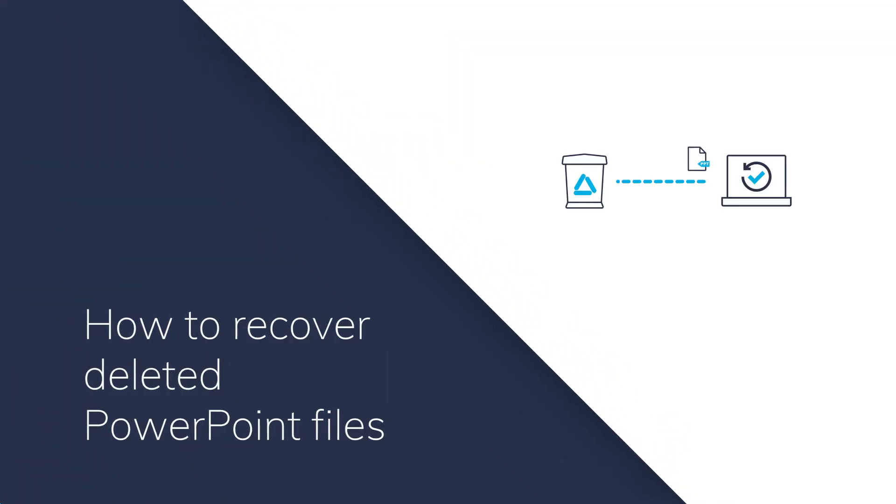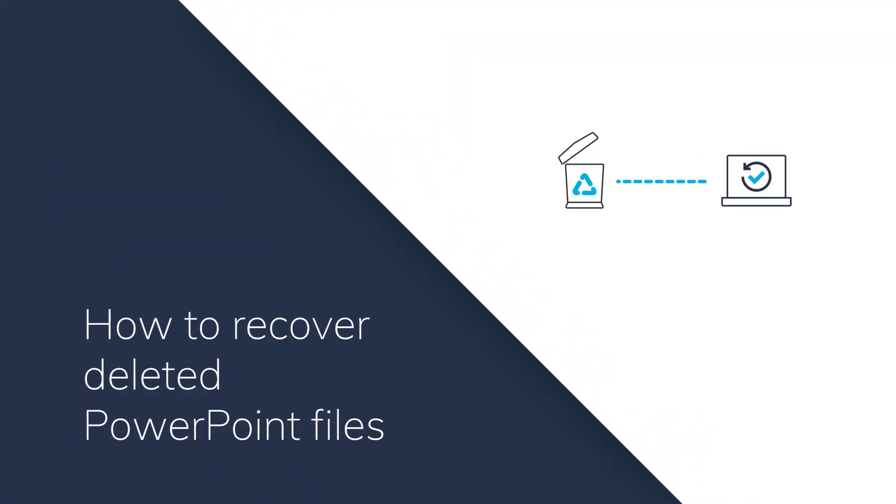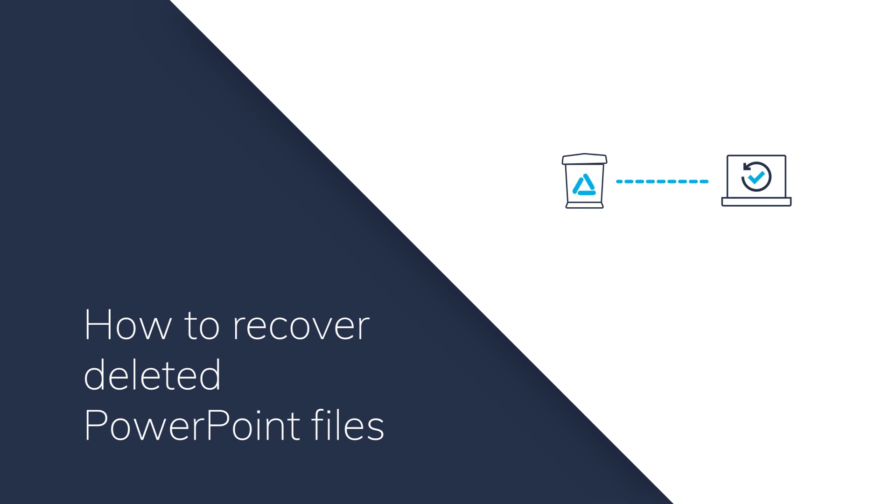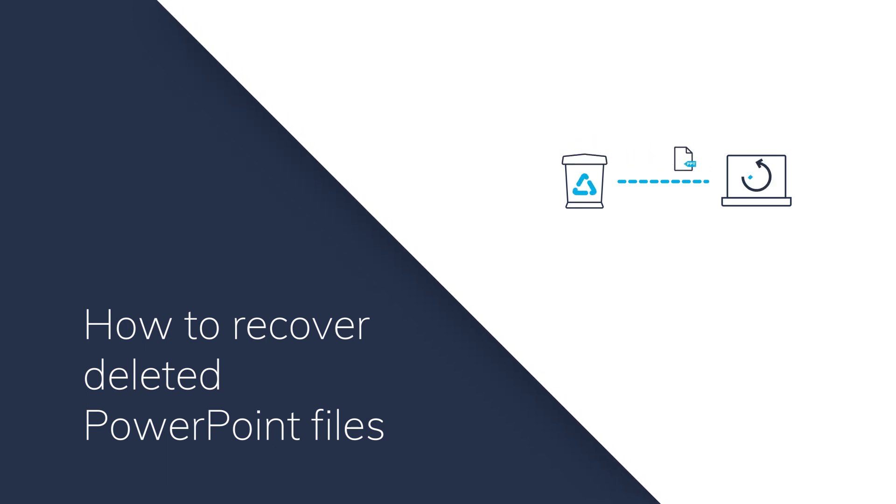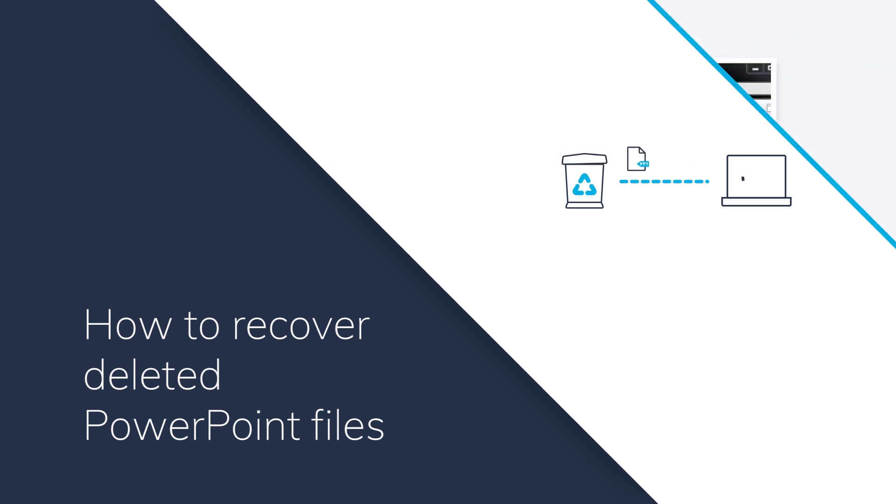Hi friends! If you accidentally delete your PowerPoint files, don't worry. In this video, I'll show you two very simple ways to recover your deleted PowerPoint files.